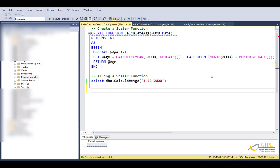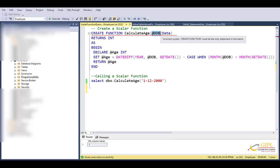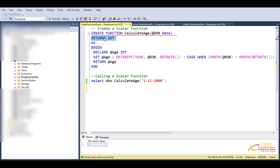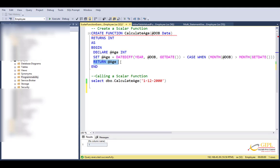Alright, now let's see how to create a user-defined function. Let's take one example that computes the age of a person. Now look at this, I have already written the code here just to save some typing time. To create a function, first write create function function name. To compute the age, we obviously require the date of birth of the person. So here we need to pass date of birth as a parameter with the type date and it's going to return an integer back. Remember, your function should return data type which you specified here.